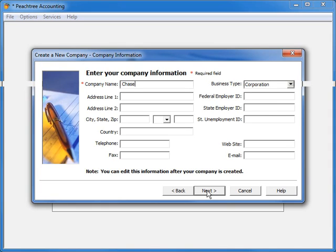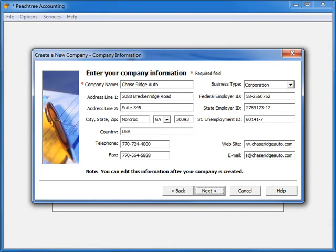On the first entry page of the wizard, you are asked to enter your basic company information, such as your name, address, and contact information.